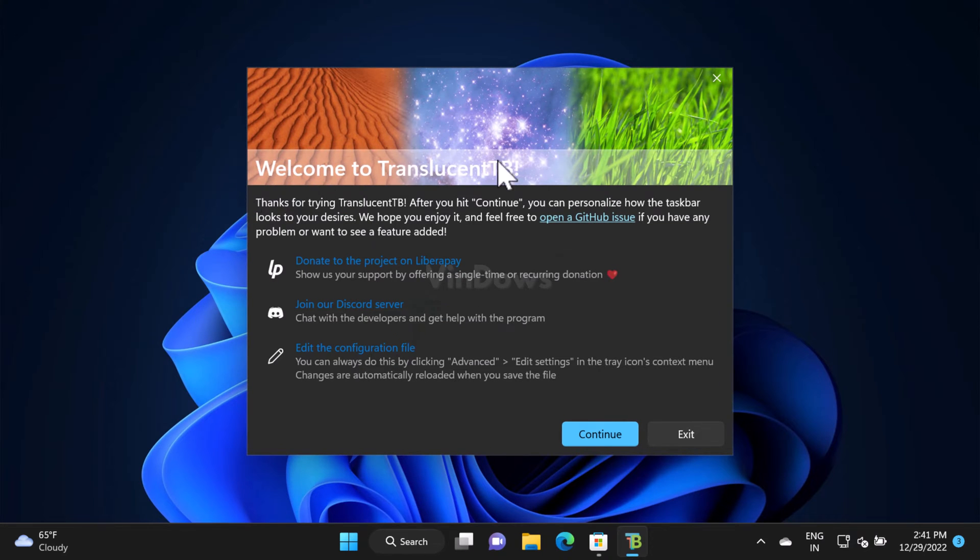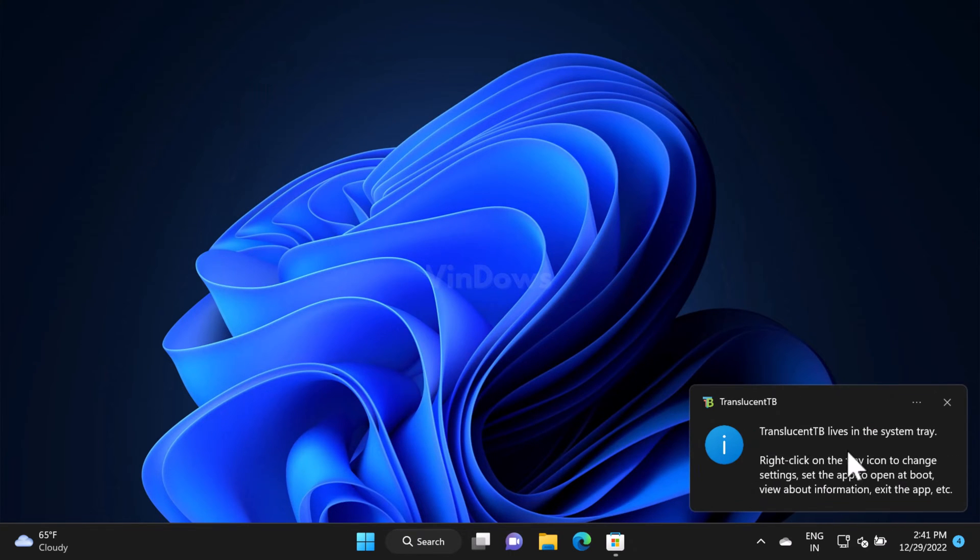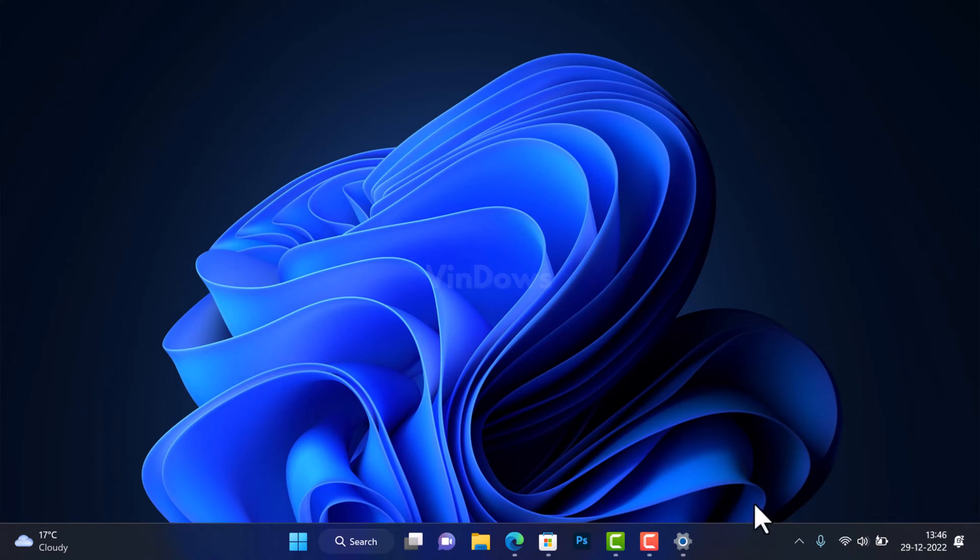Now you will see a welcome screen. Click on the continue button and you will receive a notification with a message that you can open the app from the system tray. So open the system tray by clicking on this arrow icon.